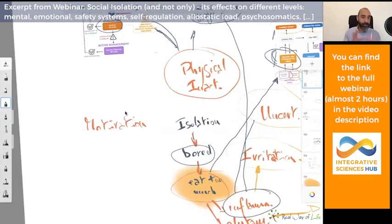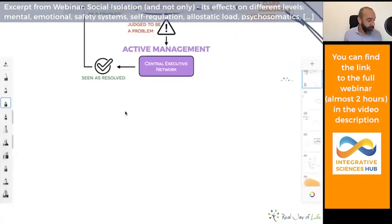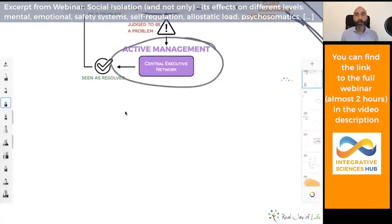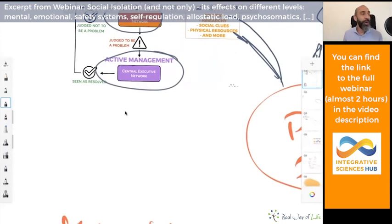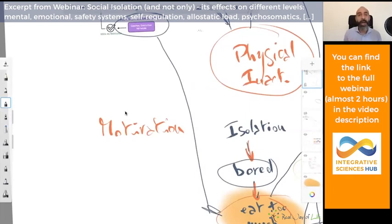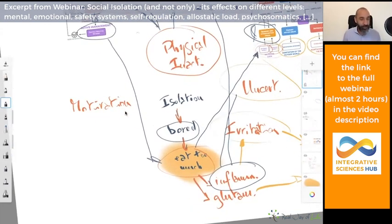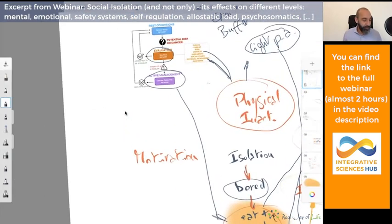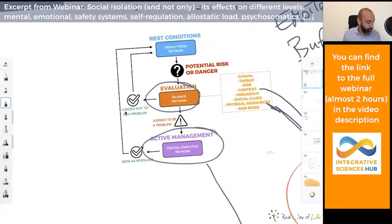Another way to look at the big picture: the central executive network activates when we try to find a solution. Sometimes we try to find a solution even when it is not a real one. We can read overeating as a fake solution — we get a small, brief relief, a sense of 'I'm doing something for myself,' but it's not effective because of all the problems we've already seen. These circuits work properly only when we find a real solution and can return to rest condition.